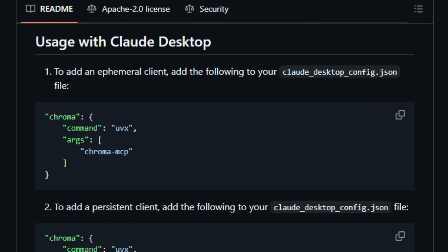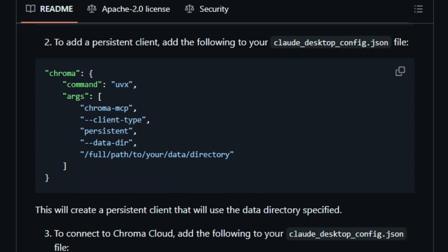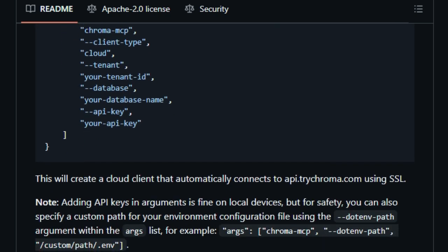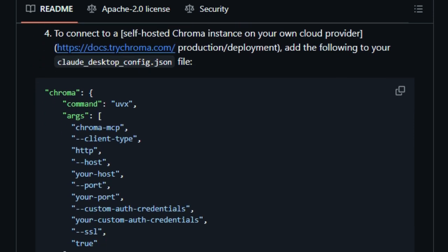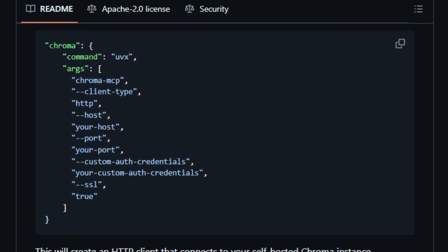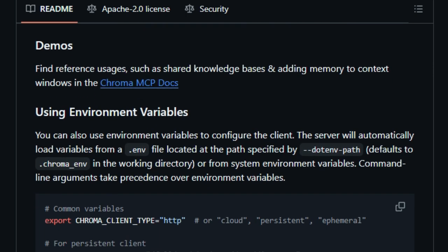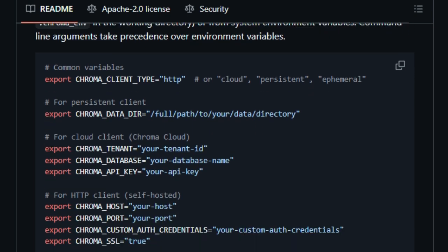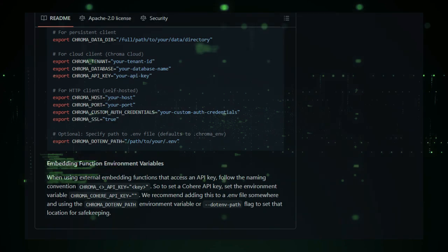Moreover, Chroma MCP's design prioritizes simplicity and scalability. Its API is straightforward, making it accessible for developers to integrate into their applications. At the same time, it supports scaling to accommodate larger datasets and more complex queries, ensuring consistent performance as demands grow. In essence, Chroma MCP uniquely empowers AI agents with a robust memory system, enhancing their ability to understand context and deliver more accurate, relevant responses. This advancement marks a significant step forward in creating more intelligent and responsive AI applications.